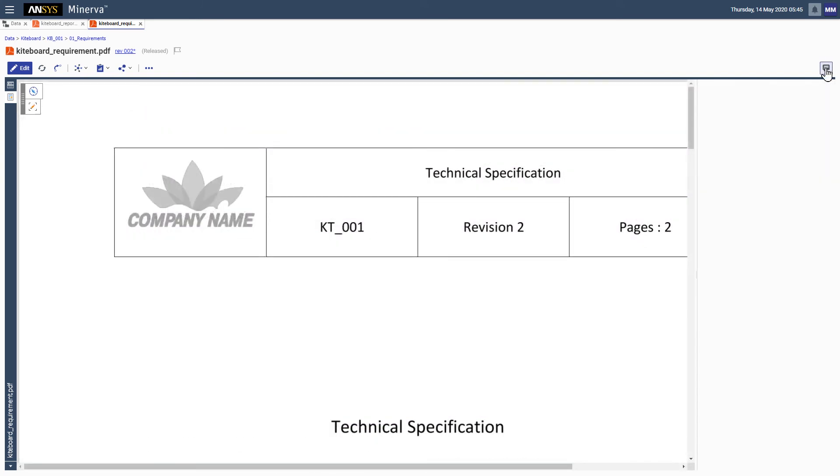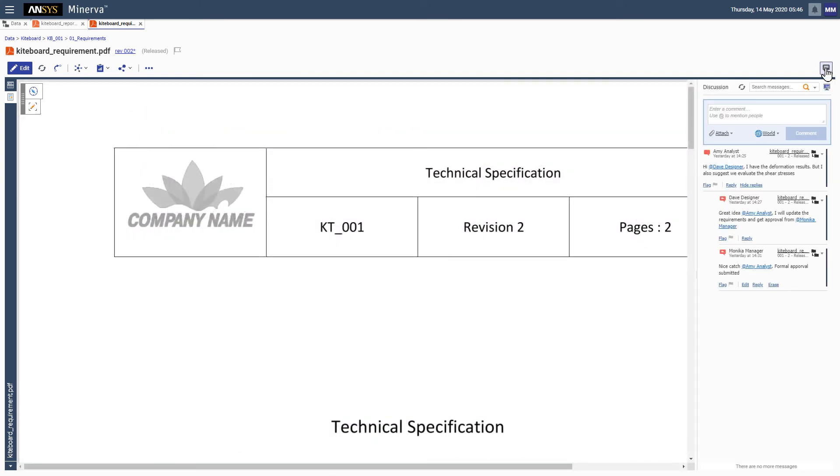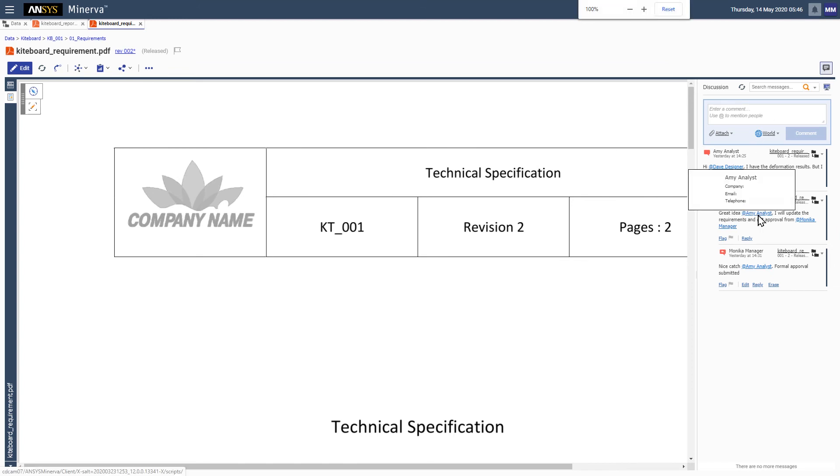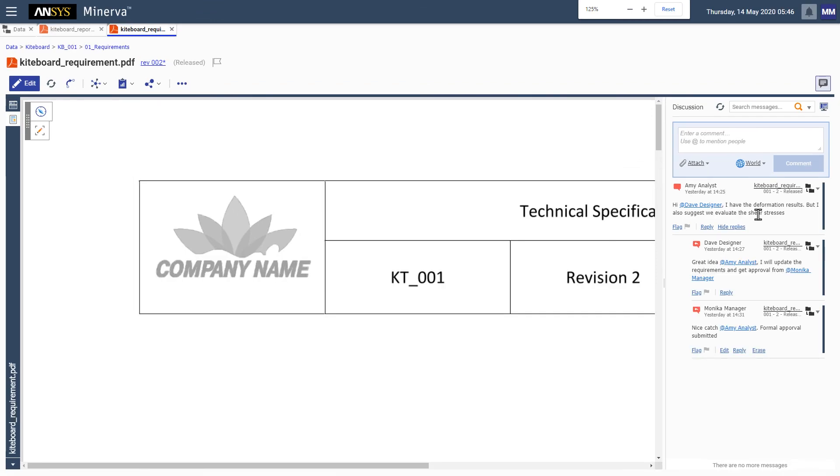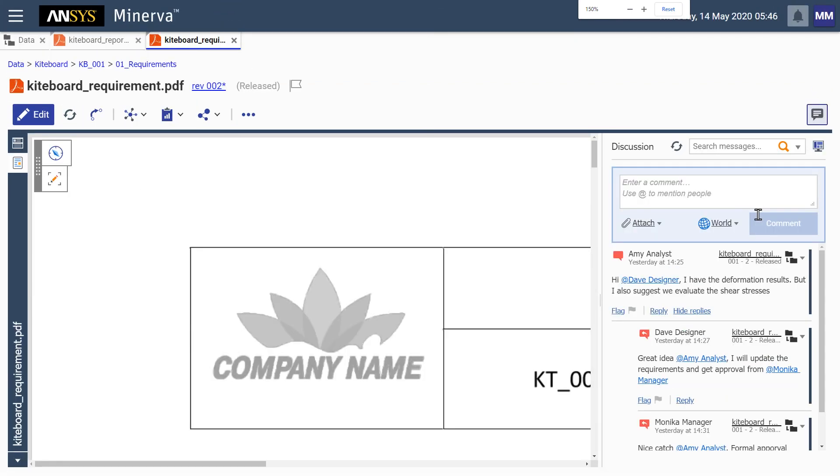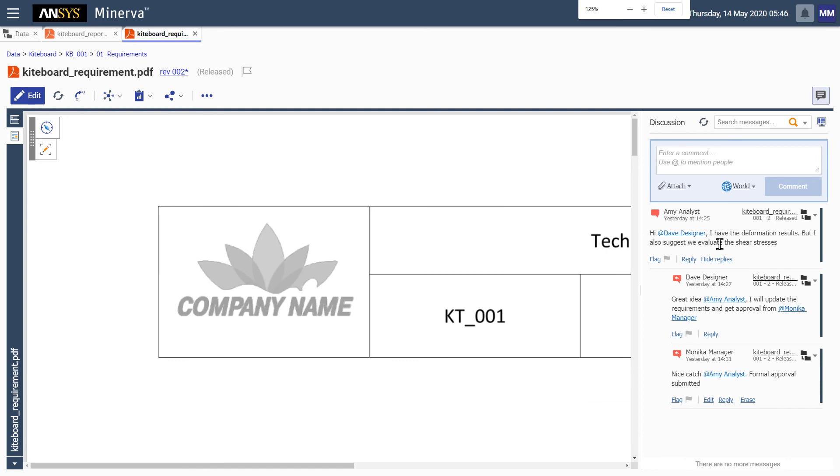To enhance data capture, ANSYS Minerva also allows a discussion to be associated with an item, eliminating inefficient and disconnected email communications. All relevant information is assembled in one location, right where it is needed.